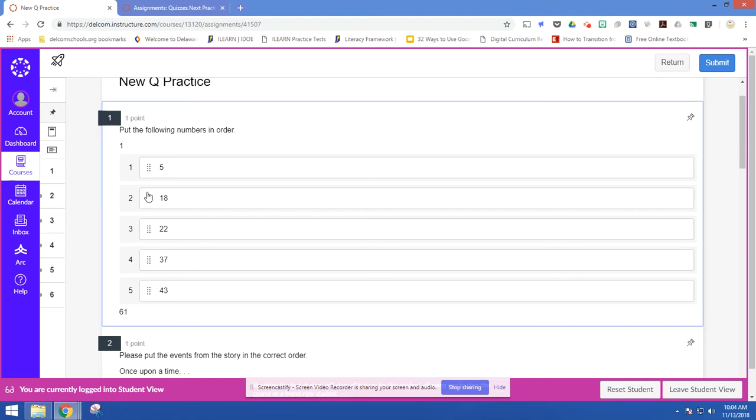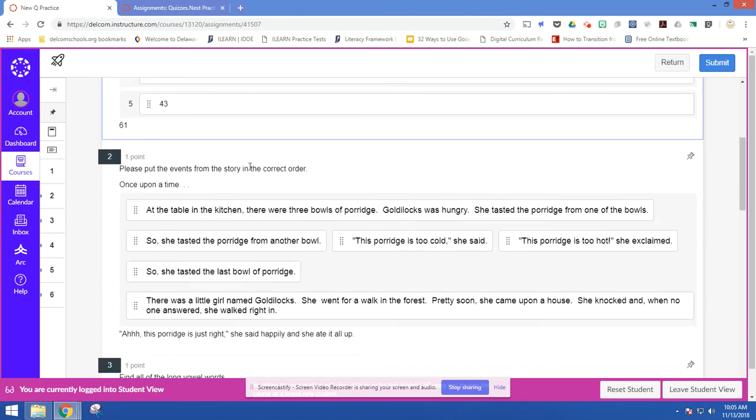This is not screen enabled, at least not on our devices. So our students cannot use their touch screen on their Chromebook to move it. So it does require a little bit more mobile dexterity than if it was just to use your finger to drag it. So we've got that.